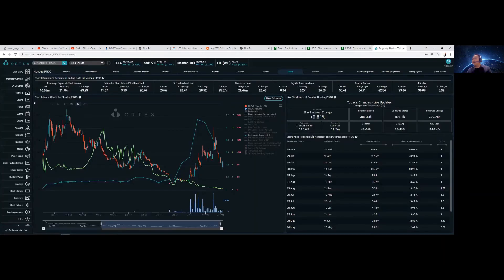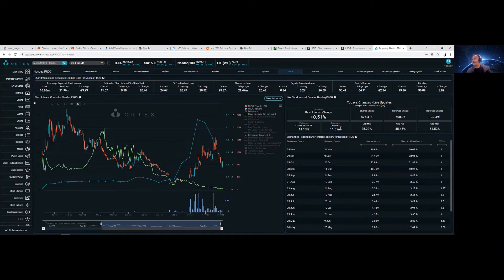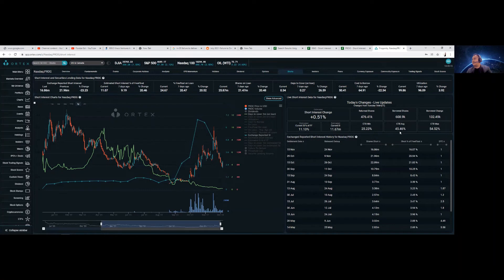Let's go ahead and talk about Vortex data. The estimated current short interest of float is 11.13%. Current short interest is 11.67 million. Cost of borrow, 25.23%. Cost of borrow average, about 45.46%. That is huge, gigantic.